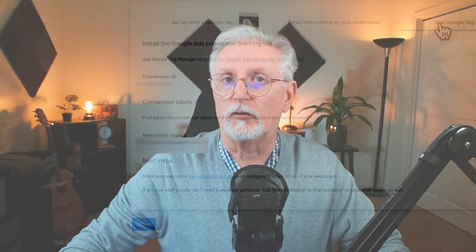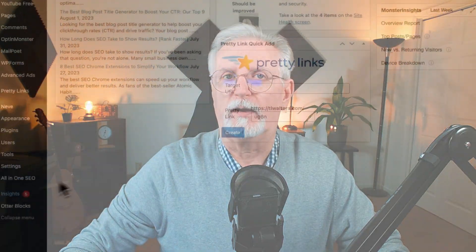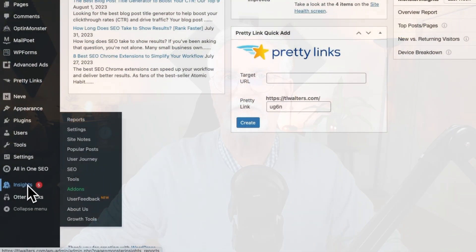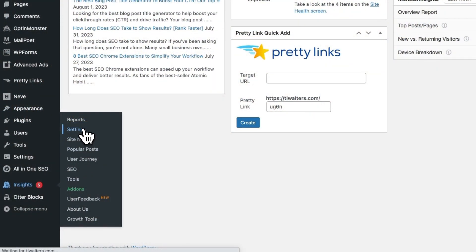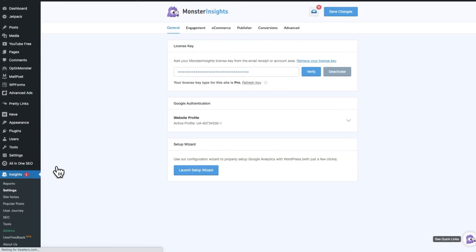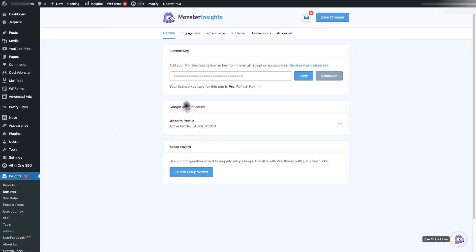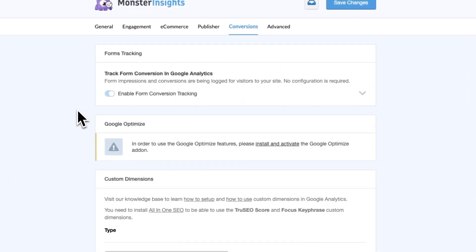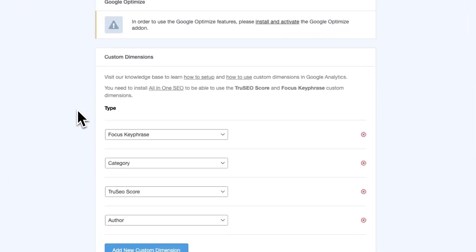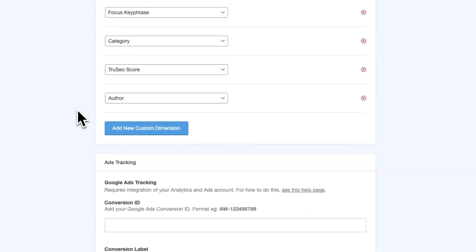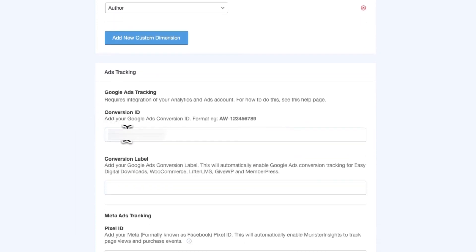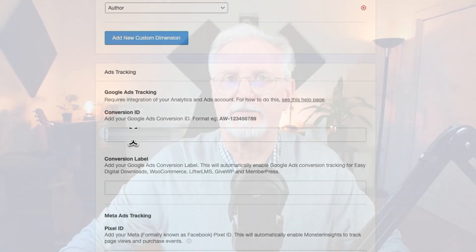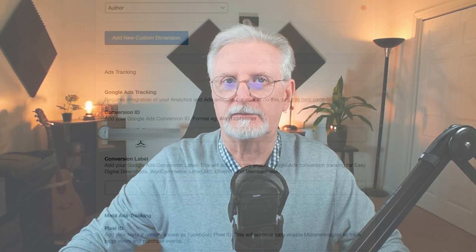Now we need to add the Google Ads conversion ID and conversion label in MonsterInsights. So on your WordPress site, go to Insights and then Settings and then to Conversions. And then navigate to Ads Tracking and paste the conversion ID into this field.